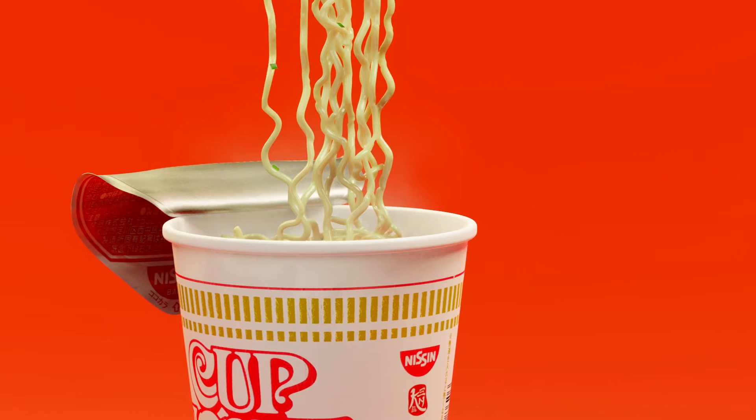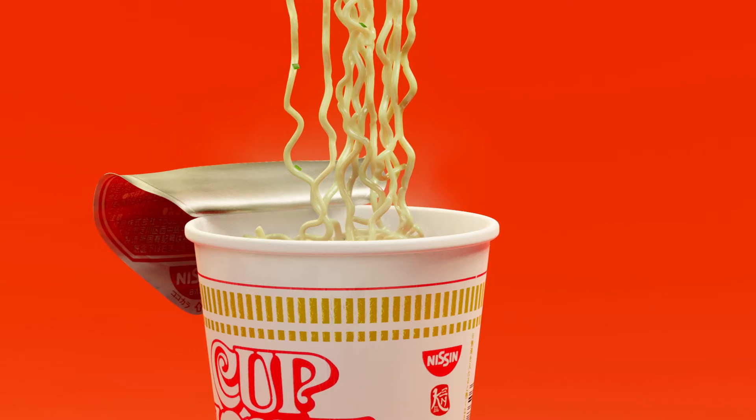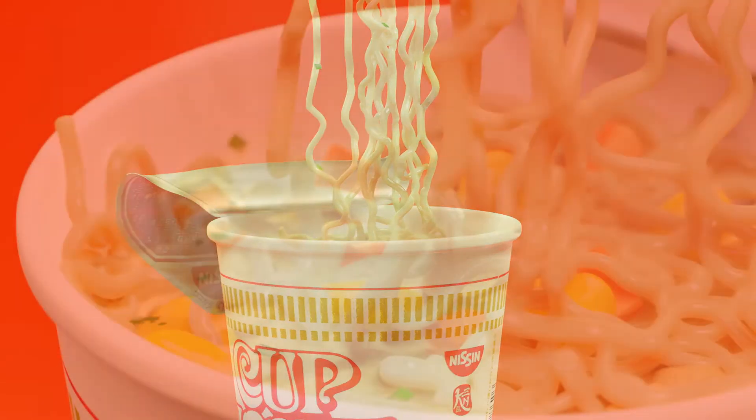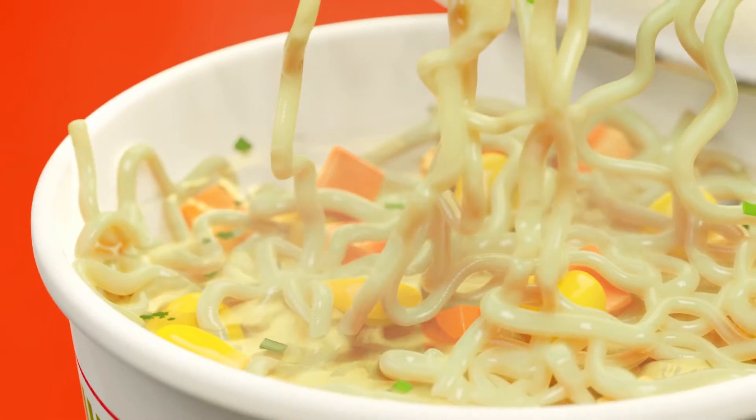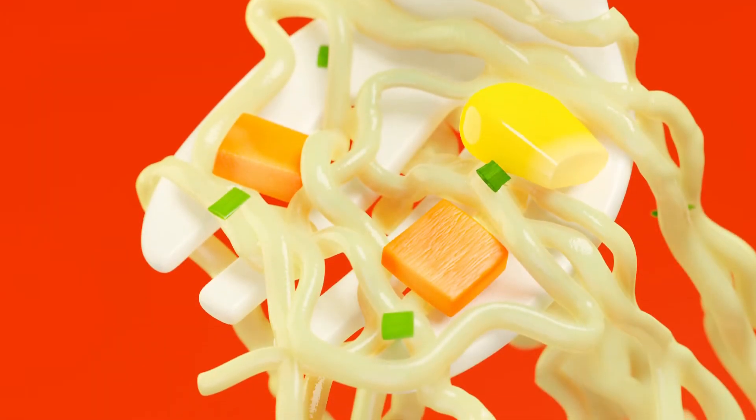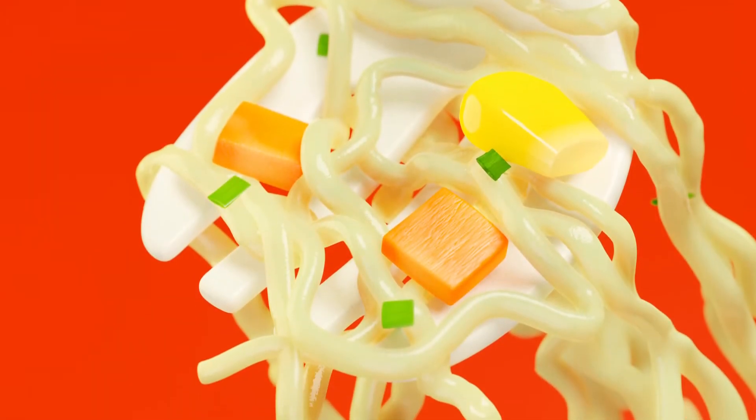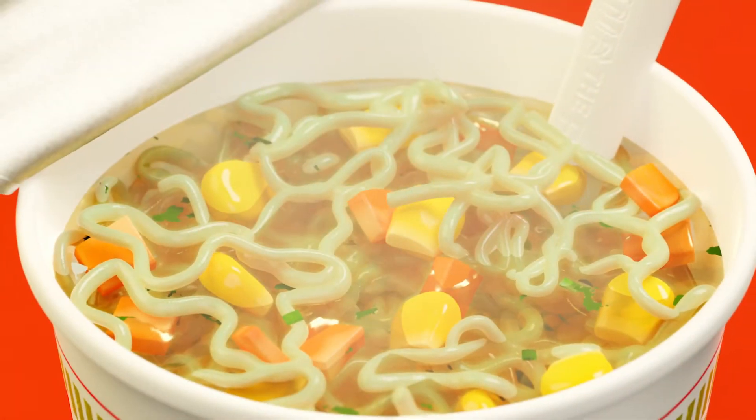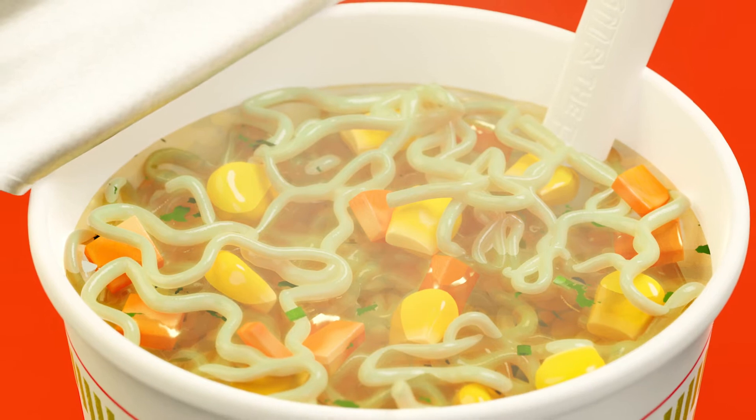I've recently shared my work, Nissin Cup Noodles, and I get asked a lot about how I made it, especially the noodles, so I've decided to make this video to show you how I made it all.